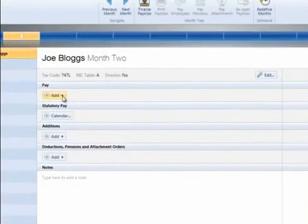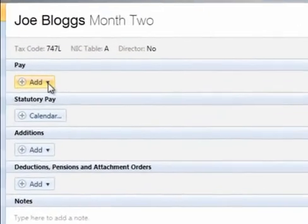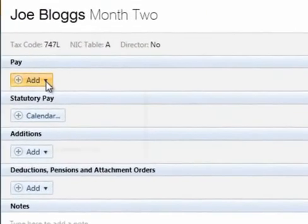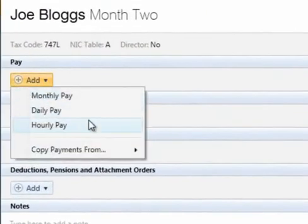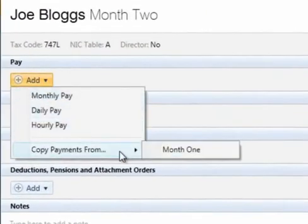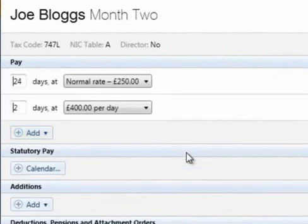An option is also available to copy payments from a previous pay period. Click on Add, followed by Copy Payments From, and then the relevant period number.